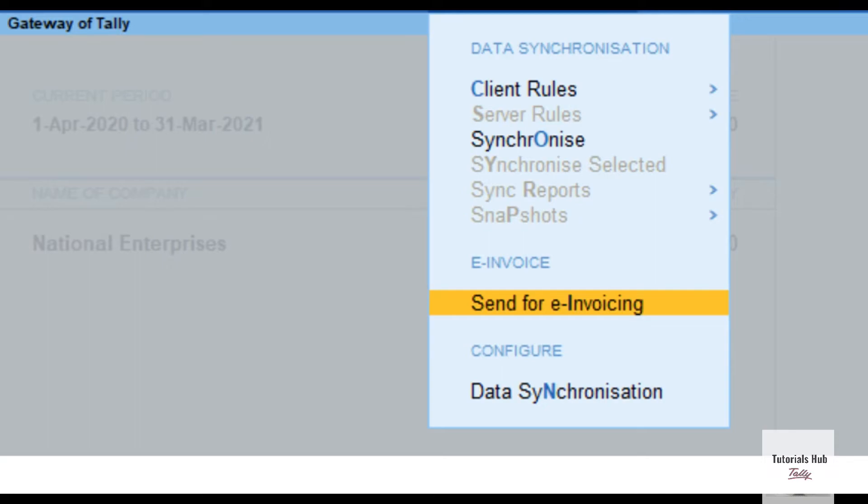Press Alt plus Z, then select Send for e-invoicing. The Send for e-invoicing screen appears. You can view the transactions that are pending for generation and cancellation.